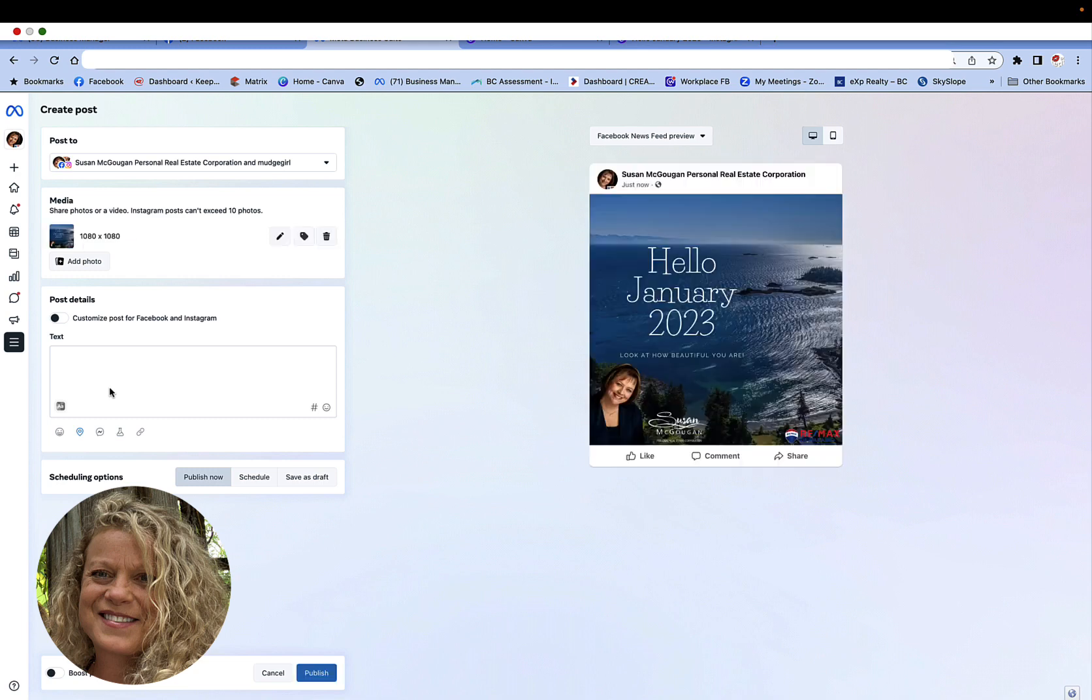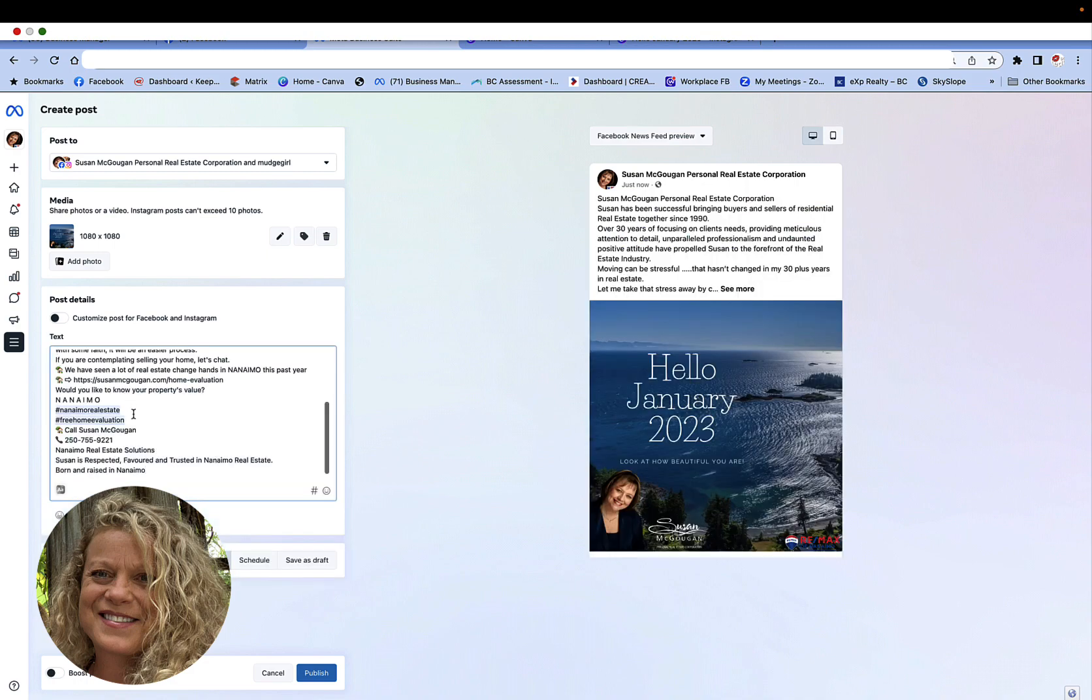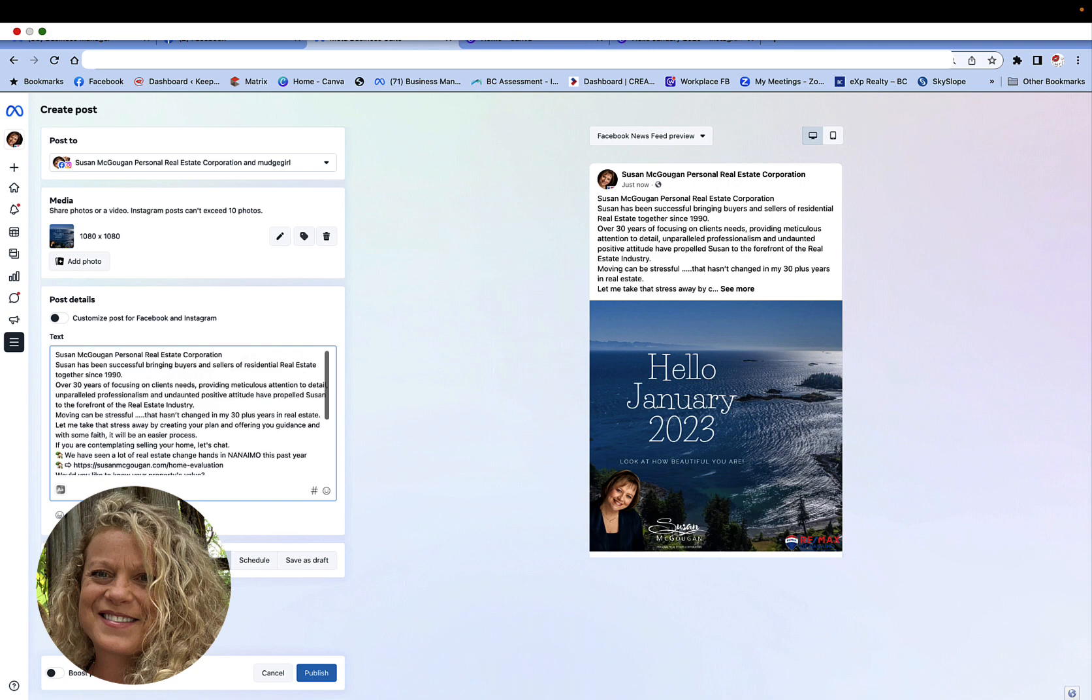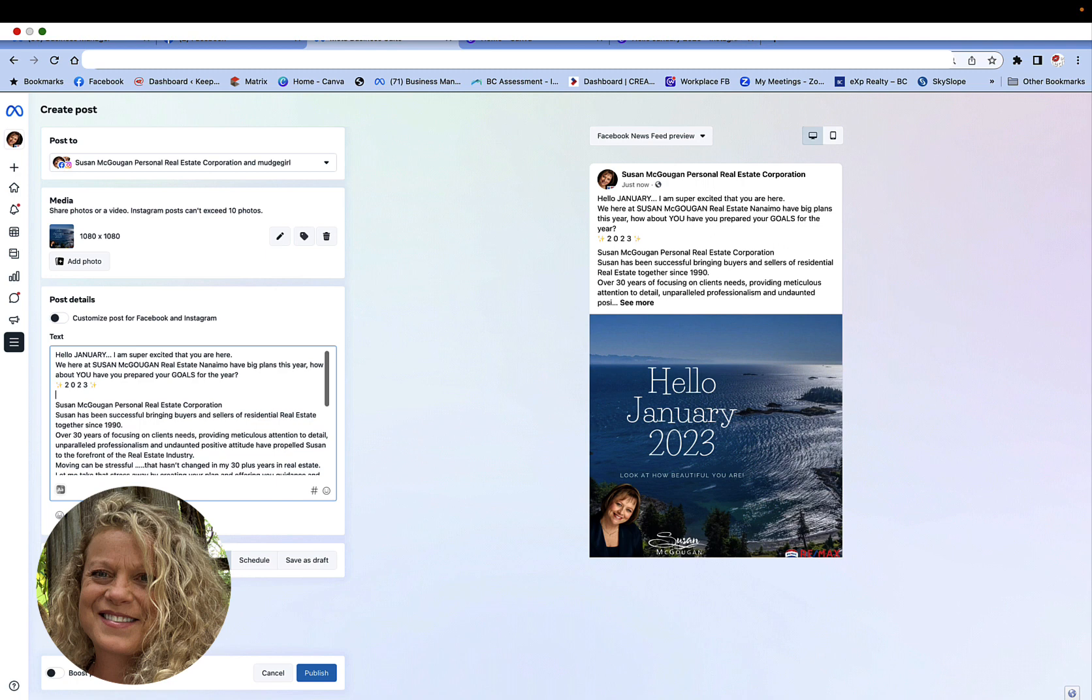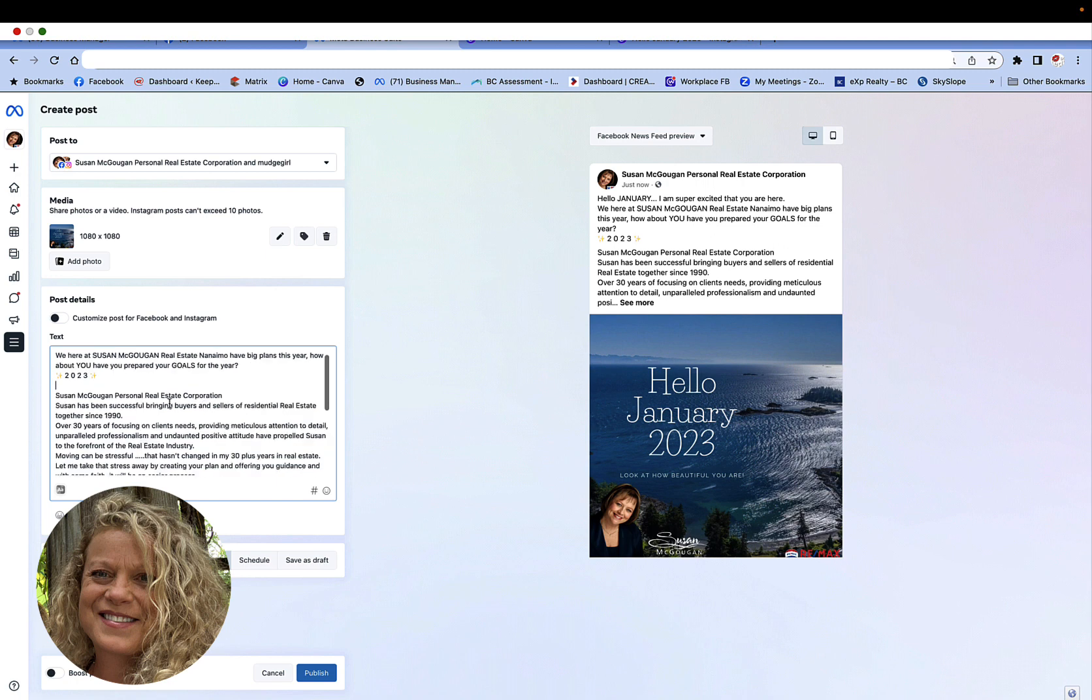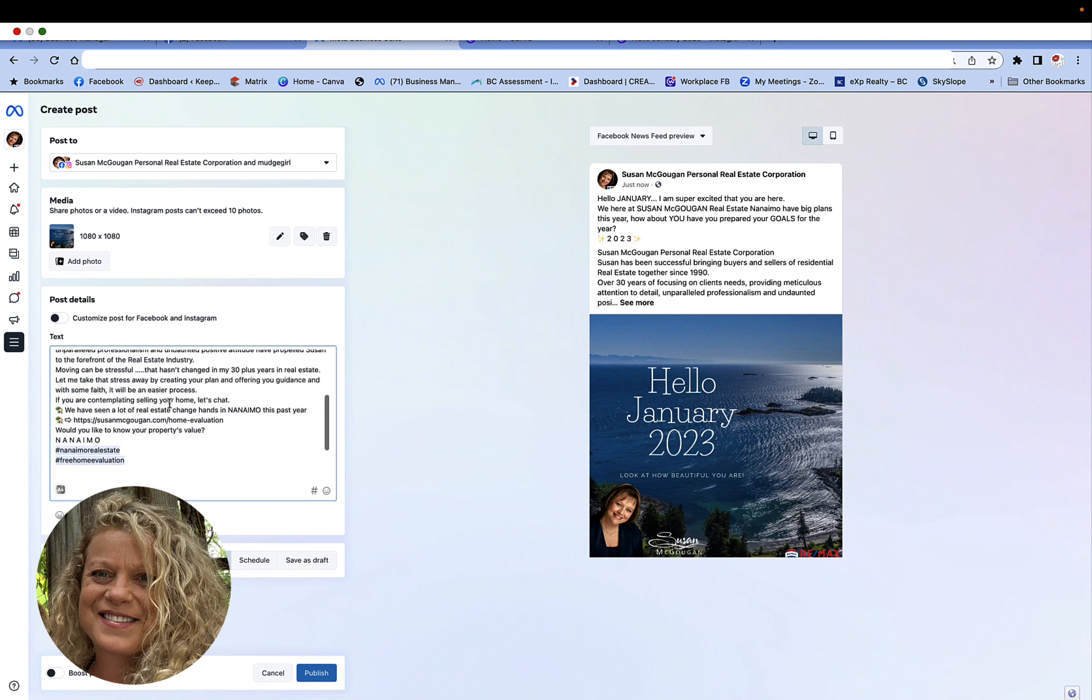However I have not created my content. So where it says text I want to drop or write whatever text it is that I plan on posting. I'm going to add some personal notes to this. Okay so we've written our text in.